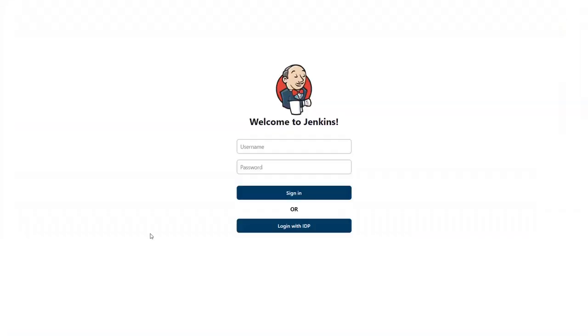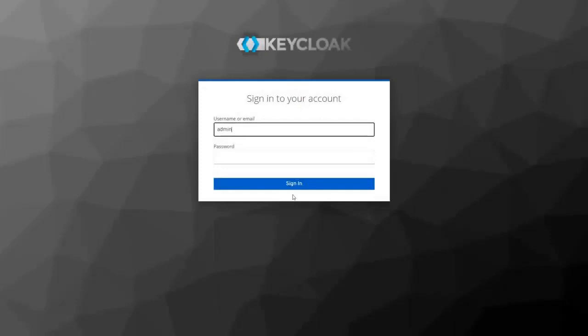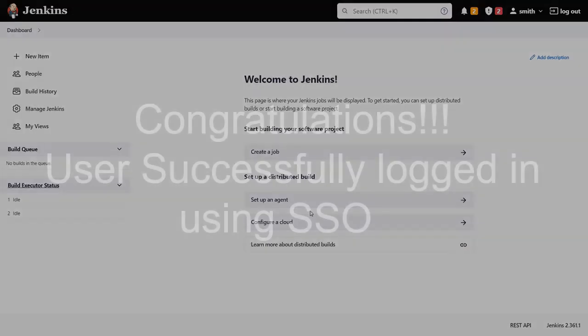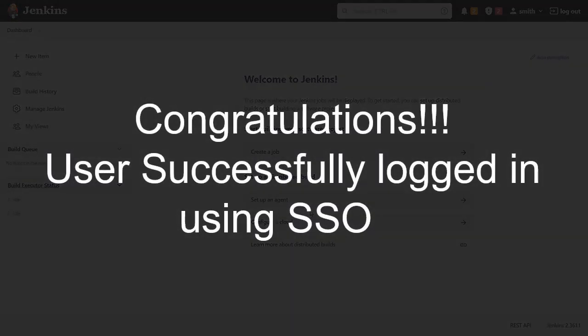You will get to see SSO button on the Jenkins login page. Click on login with IDP. Login to your Keycloak admin console. You will be successfully logged into your Jenkins dashboard.